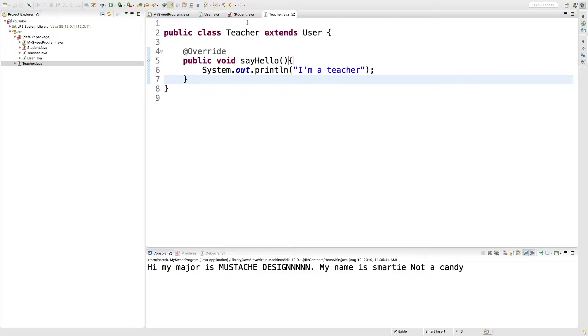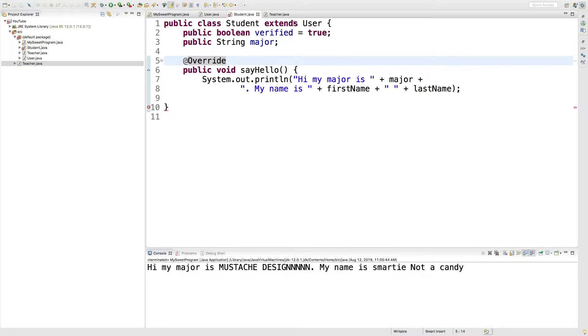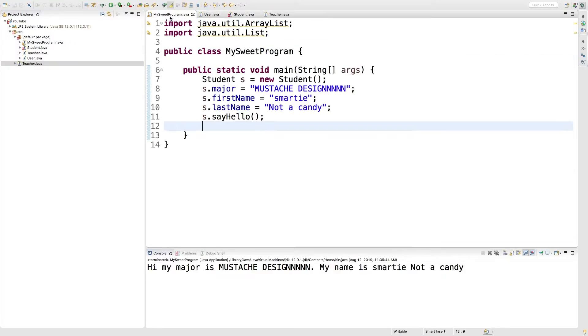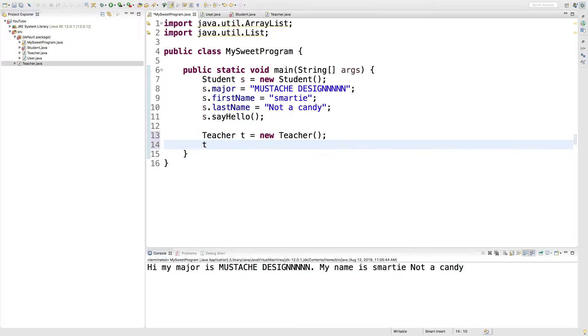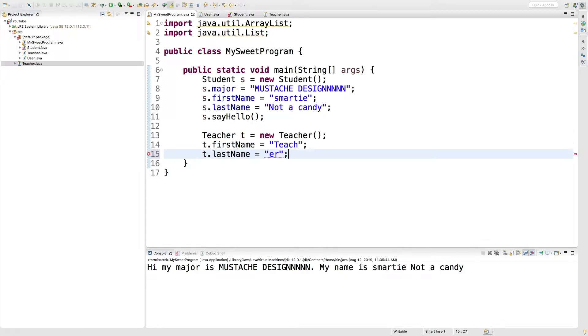Now because teacher and student both extend user, we can treat them both as users. So over in our program, what I want to do is I first want to create a new teacher and then set some values here like so.